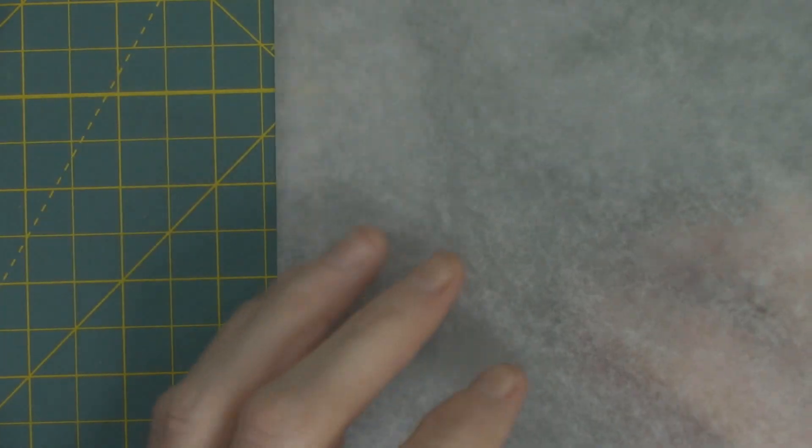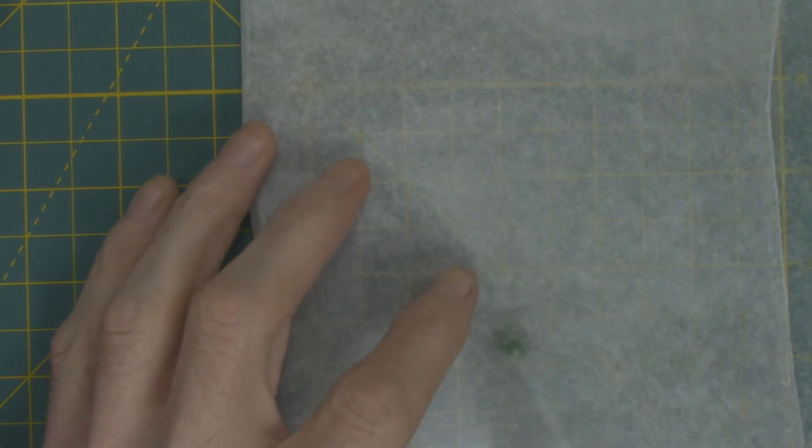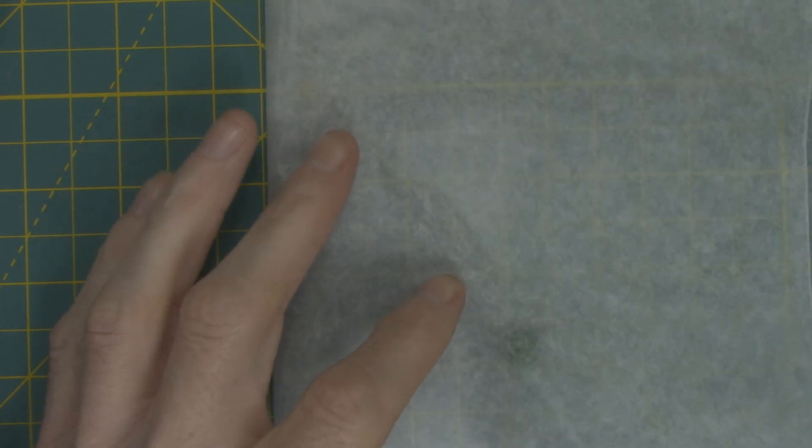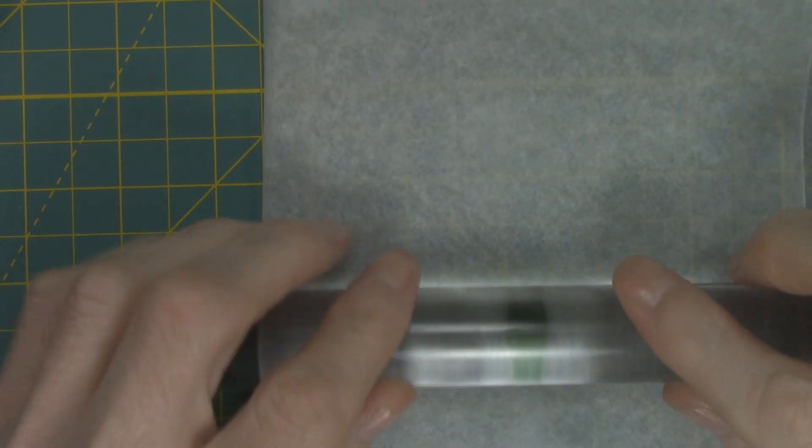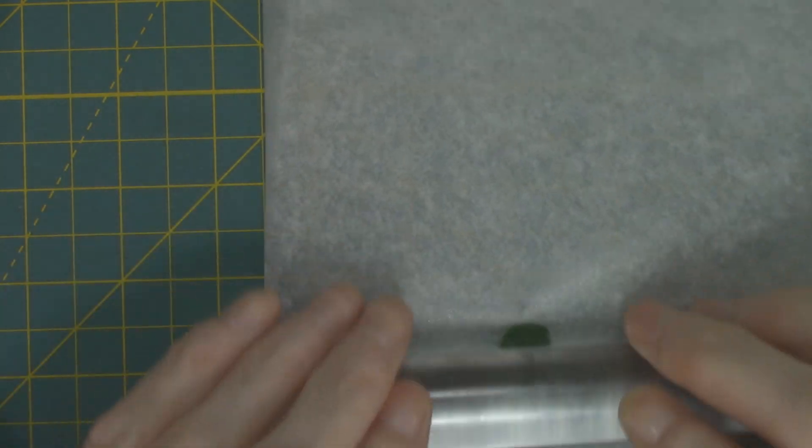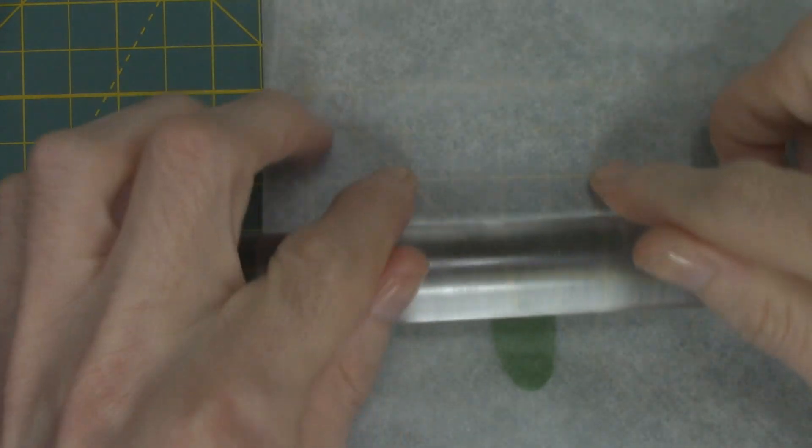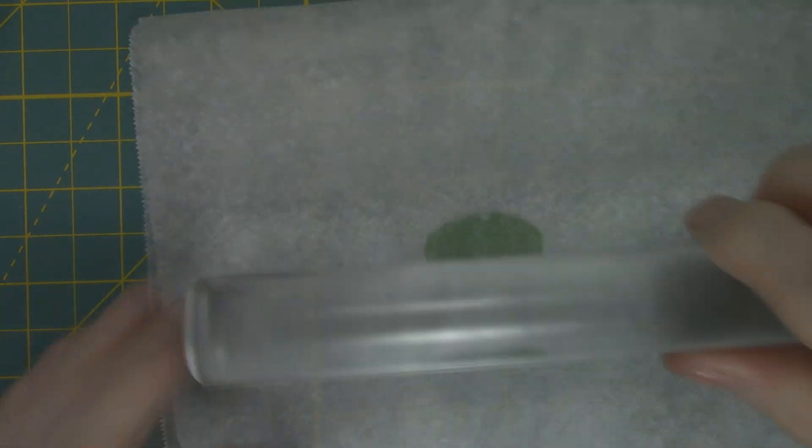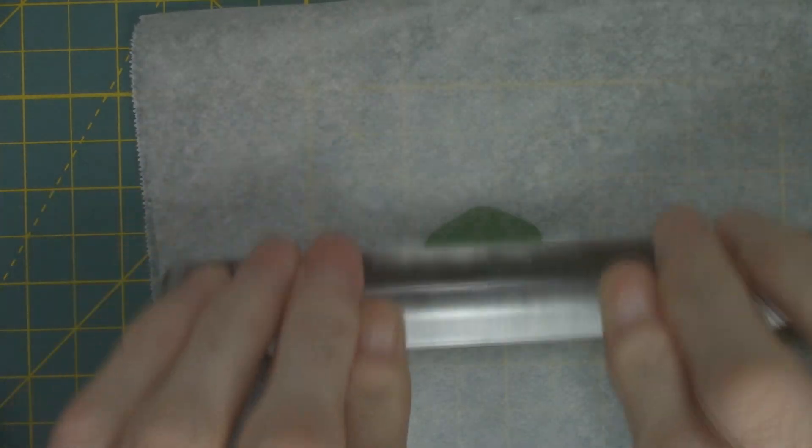Here's where the acrylic rolling pin and some parchment paper and Vaseline will come in handy. Once you get your green stuff balled up you'll roll it out as you would like biscuit dough. That way you'll get an even and smooth layer of green stuff.